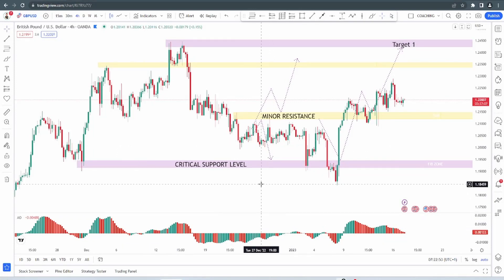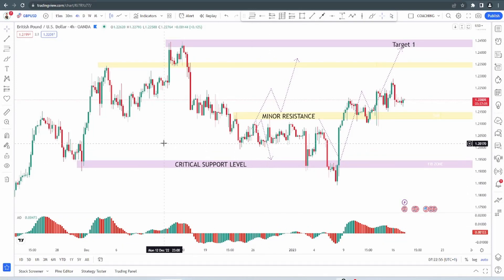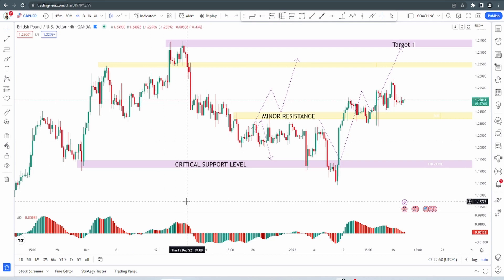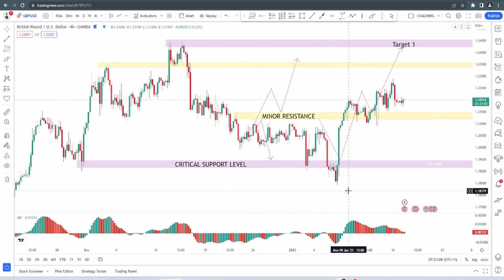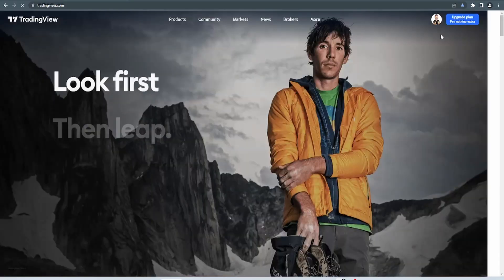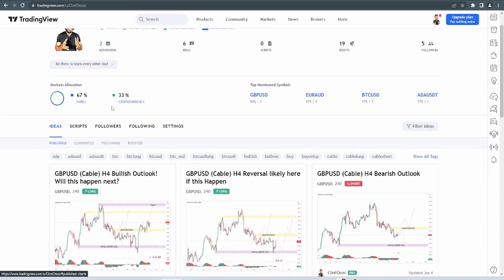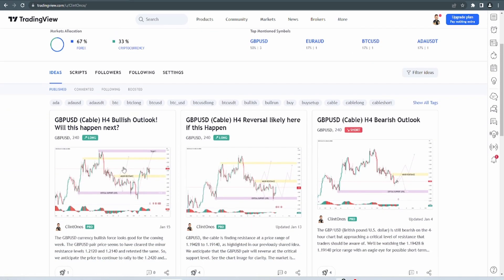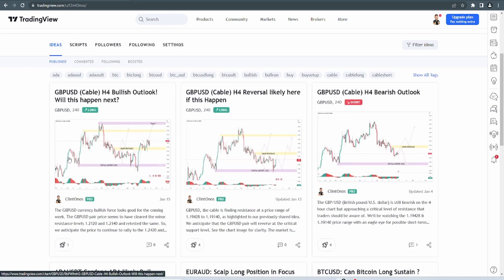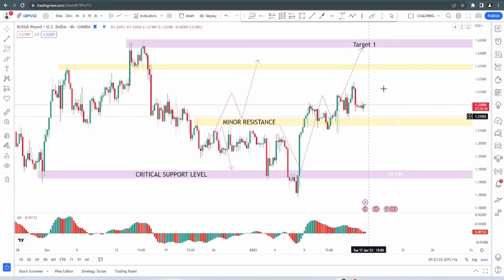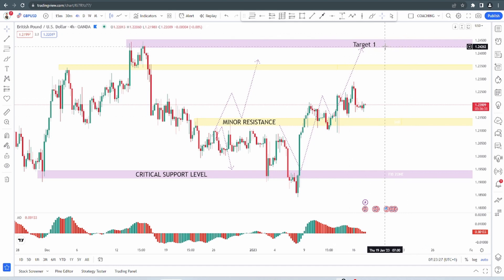I've been tracking price action for GBP/USD for some time now. This idea is published on my TradingView — you can go check it out. Please follow me for more ideas to help you in your trading journey. My target is around the 1.240 region.